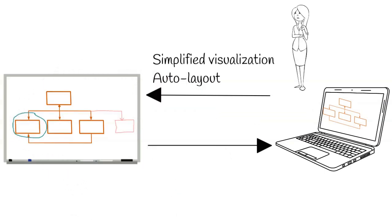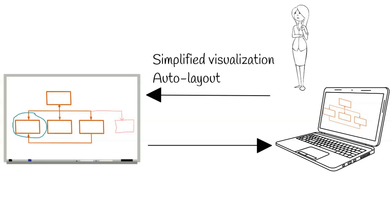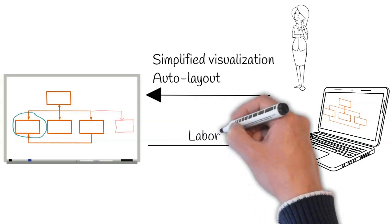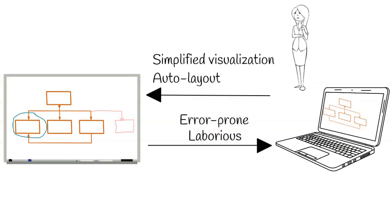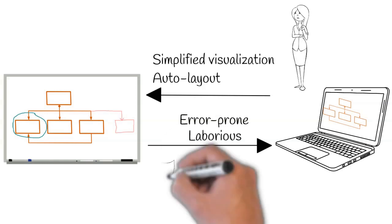Second, once a modification is made on the interactive whiteboard, human users are required to reproduce any modification inside formal tools. Besides being laborious, the manual translation of informal sketches into a formal notation by a modeling expert is also error-prone.